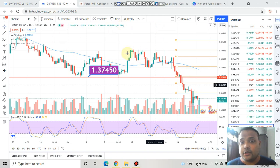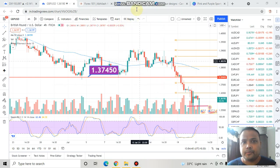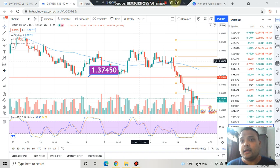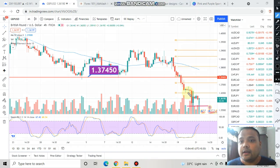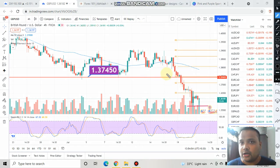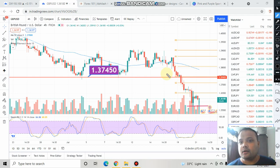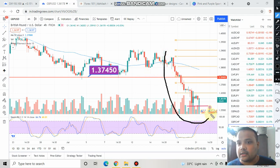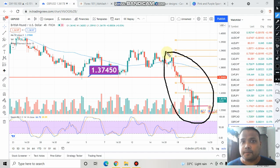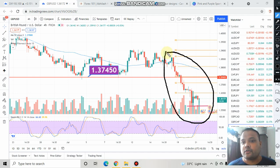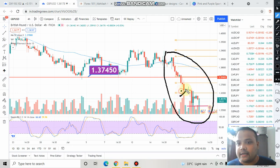This is the 4-hour chart of pound US dollar. Yesterday I clearly recommended a sale in the pound US dollar chart and my view remains the same, because this market is under heavy selling pressure and is being dominated by sellers right now. Yesterday I recommended a sale at this level.